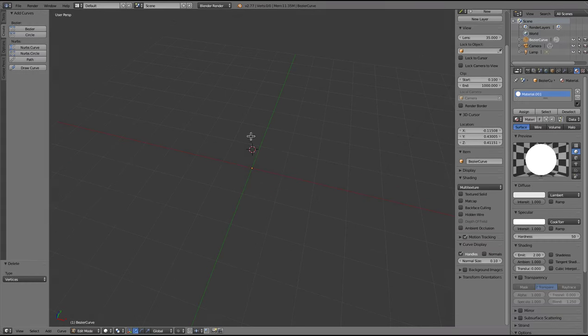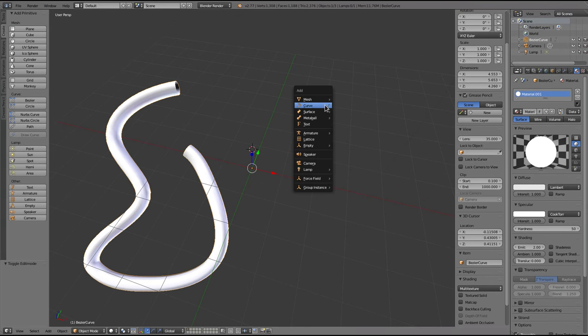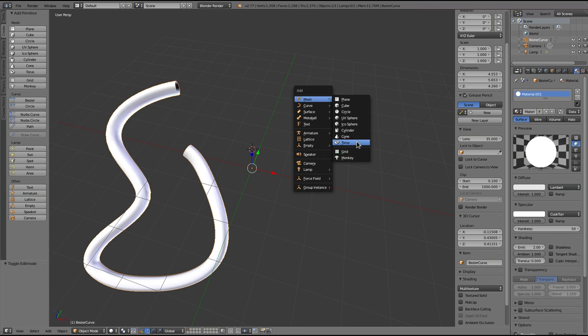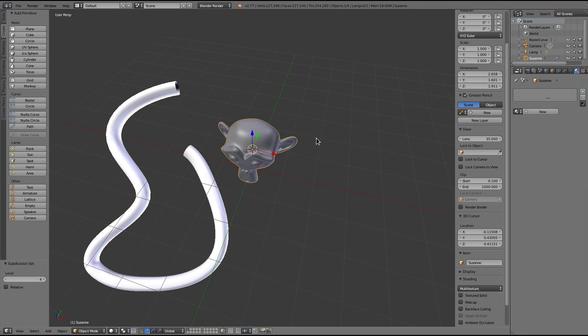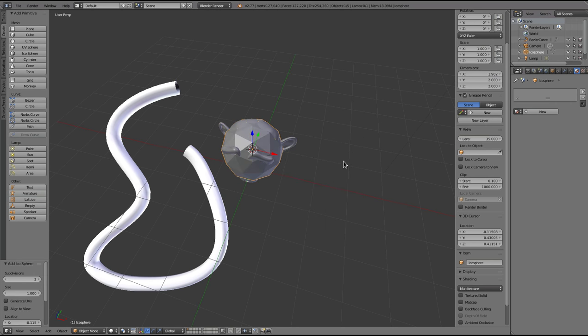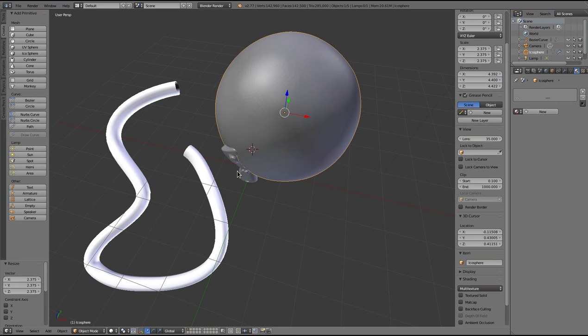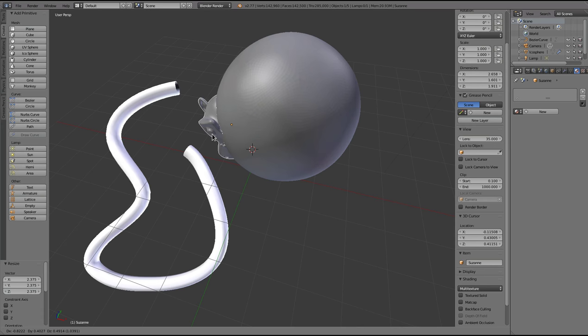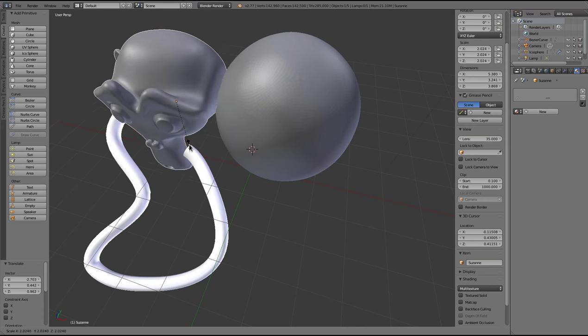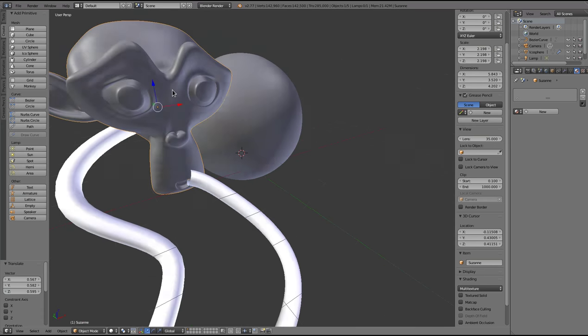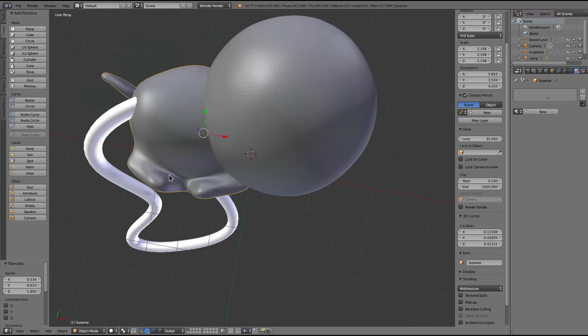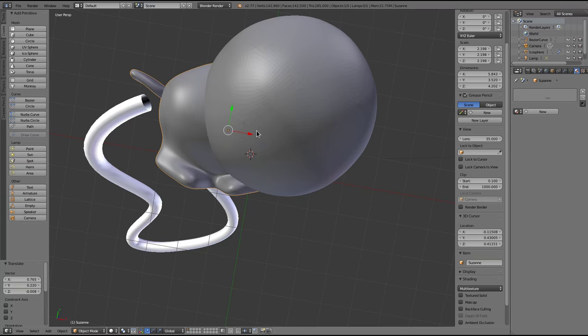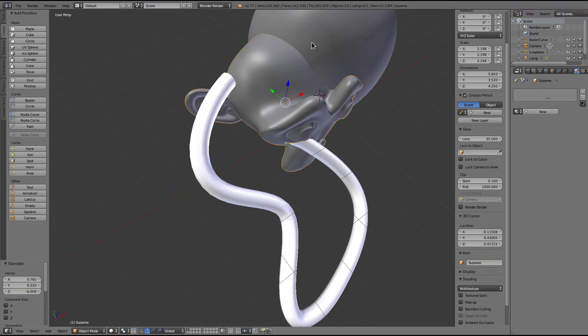To test this I'll add some objects to draw onto. I'm making these quite highly subdivided, mainly so the curve draws smoothly onto them. It'll work either way, but it looks a bit nicer if the curve is not sort of jittery as it goes over the faces.